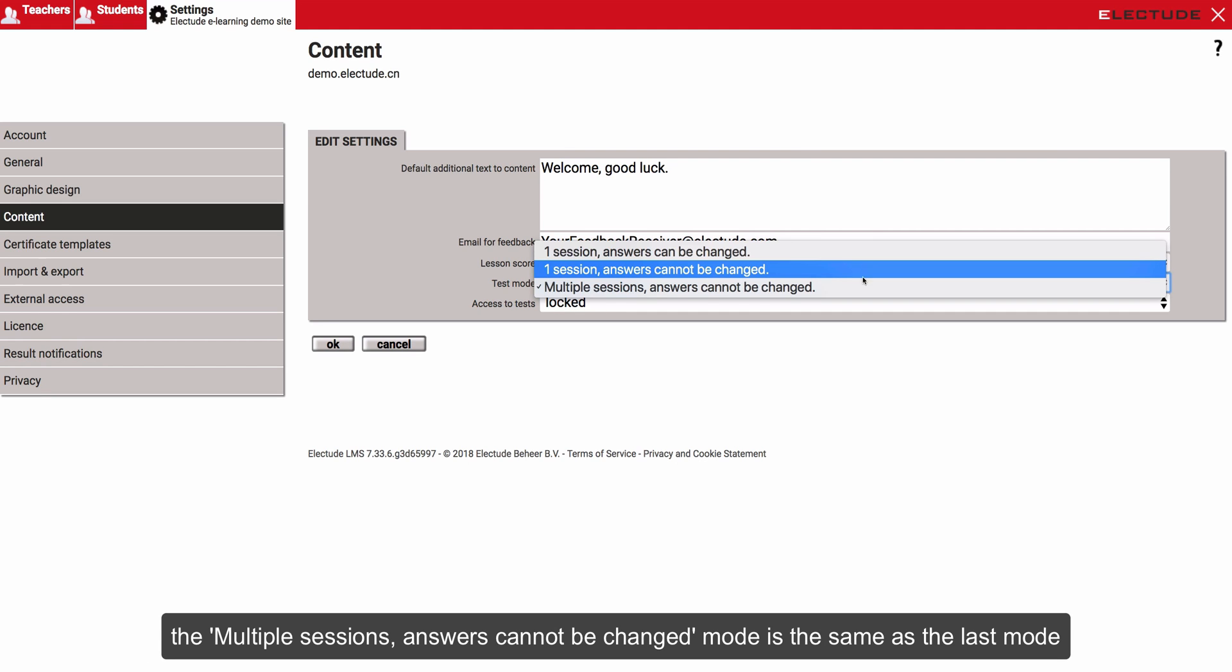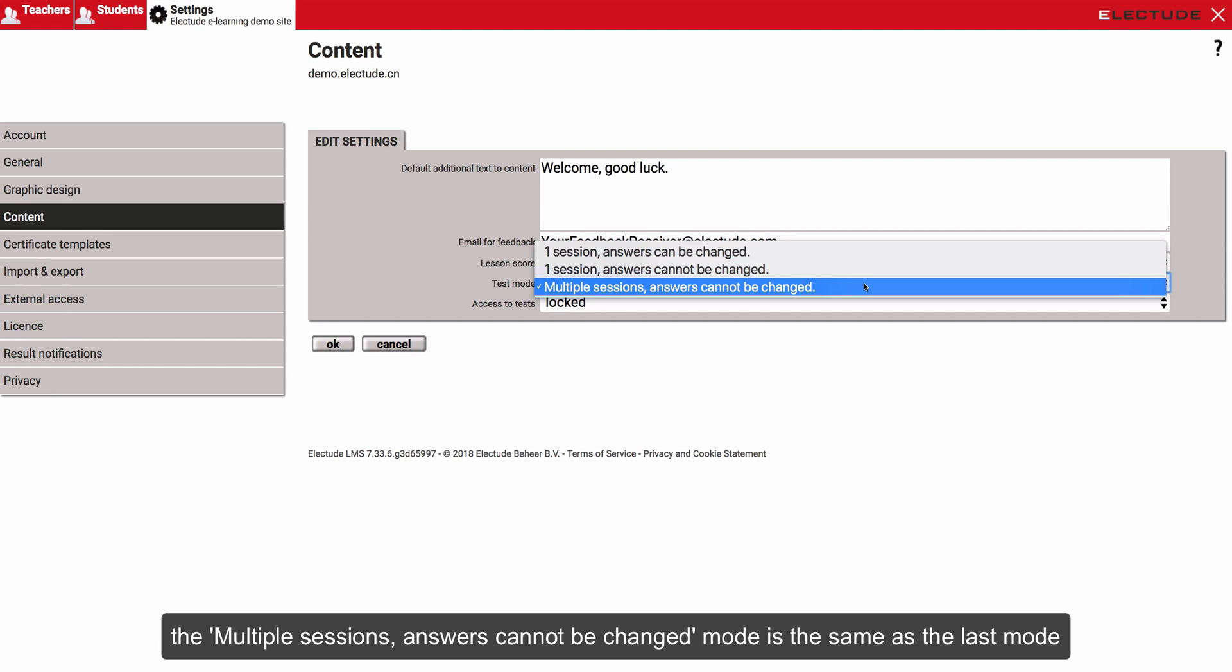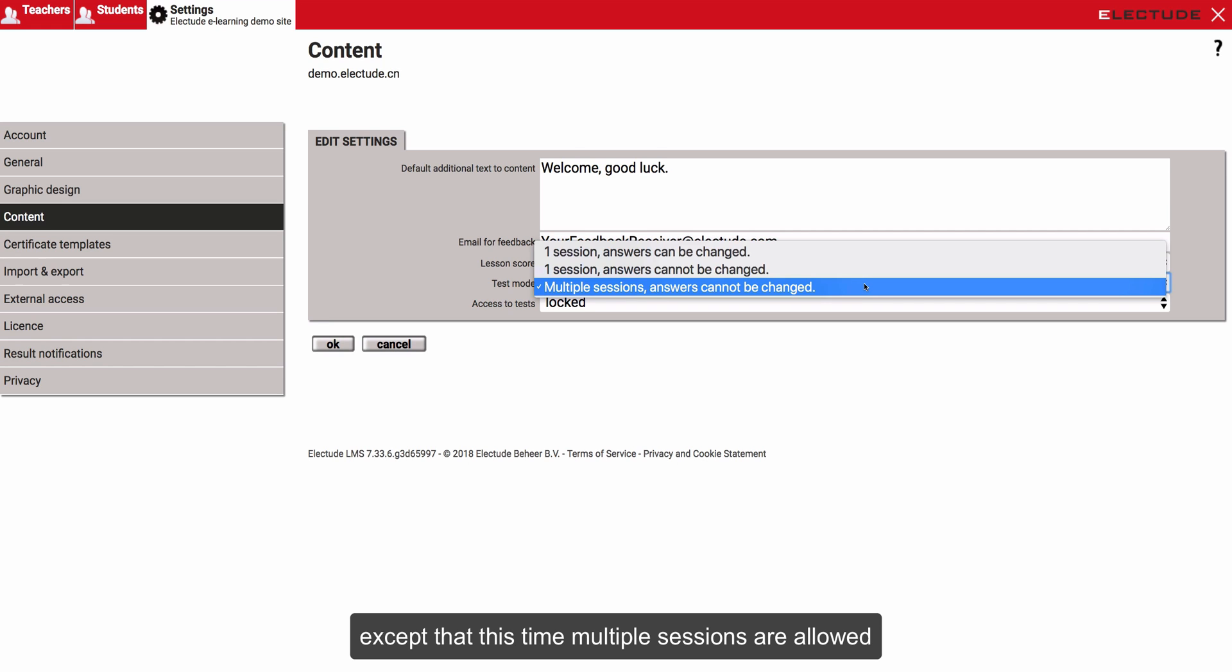The multiple sessions, answers cannot be changed mode is the same as the last mode, except that this time multiple sessions are allowed.